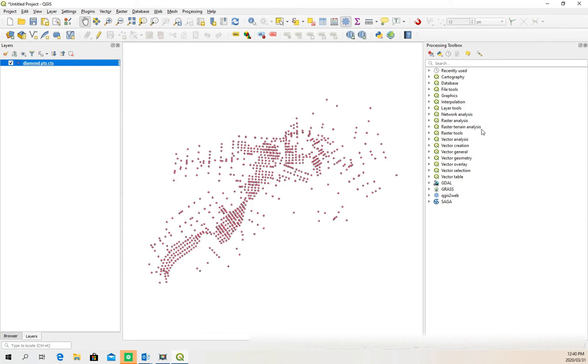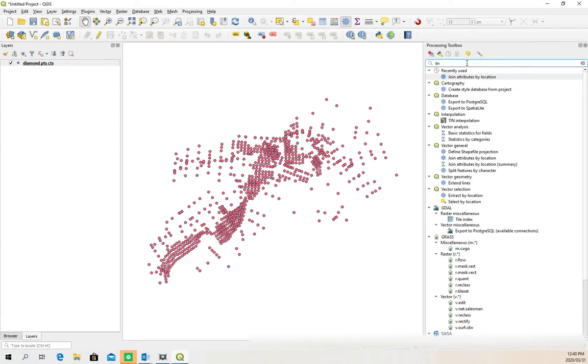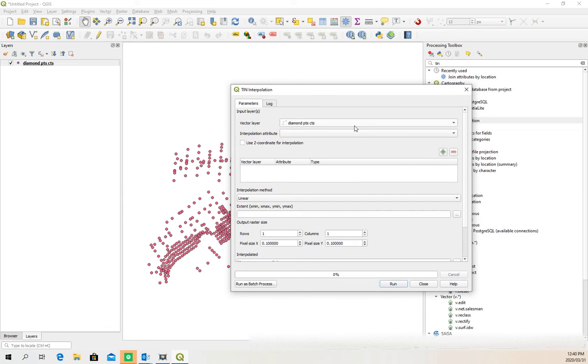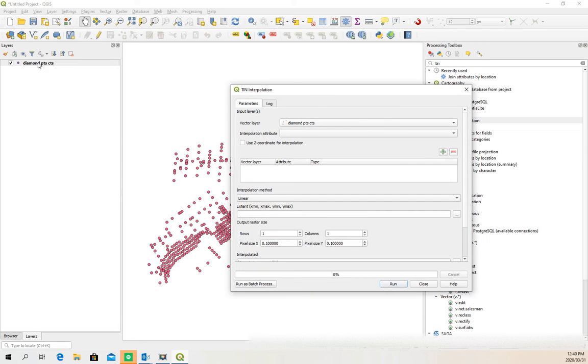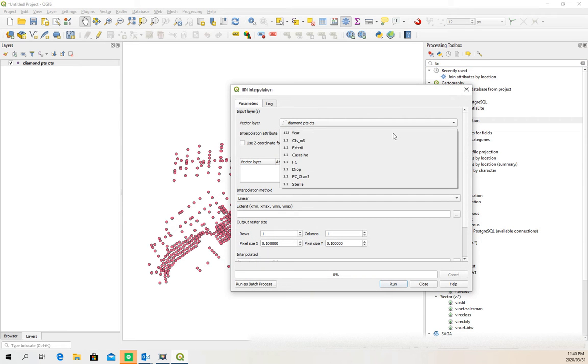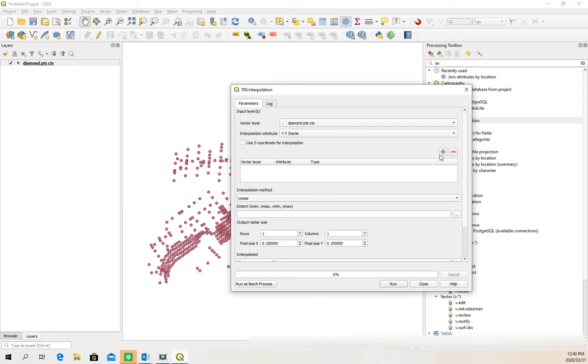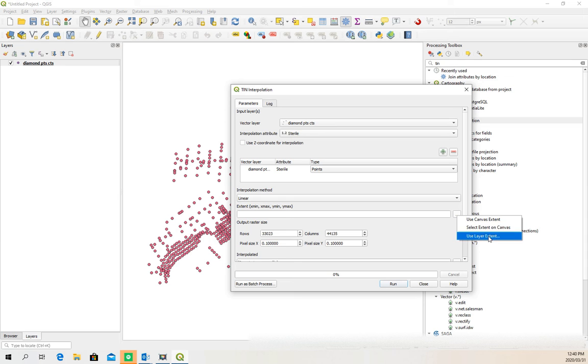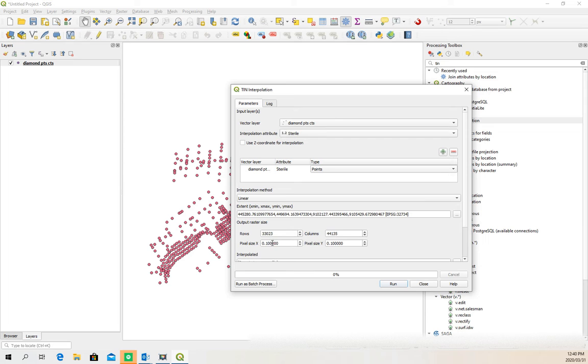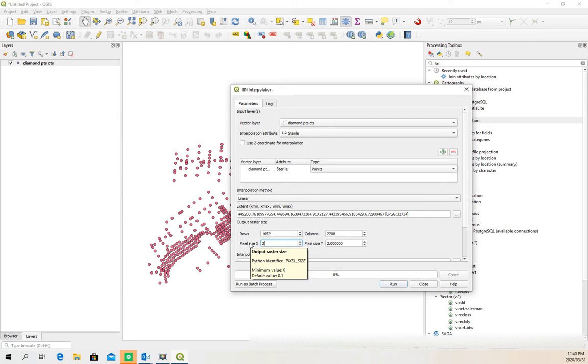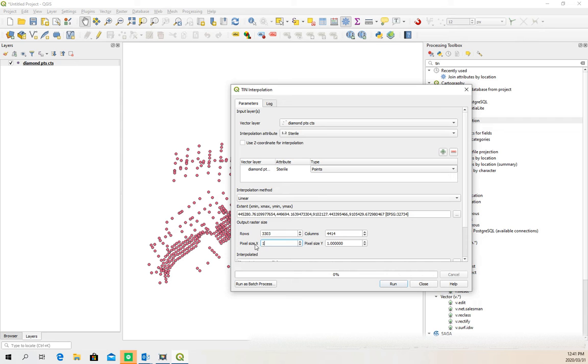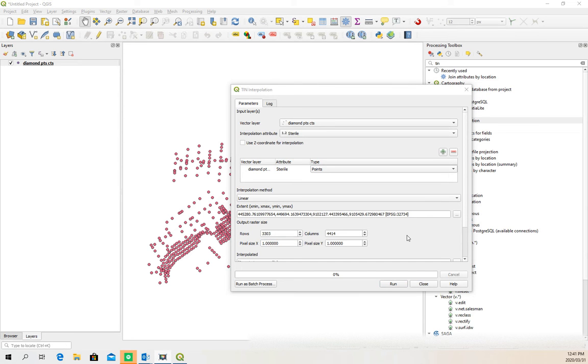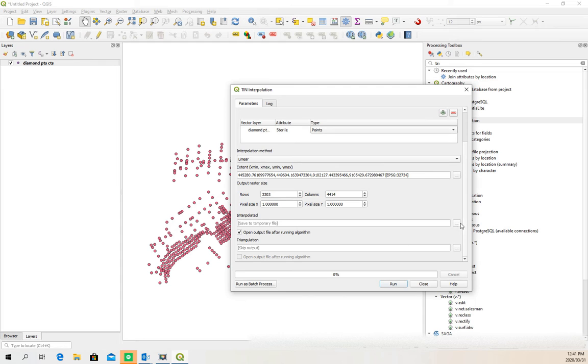So I can do that using a tool where we do an interpolation, a TIN interpolation. We're going to use that attribute we're going to interpolate on is that new value. The extent can be the extent of the layer. This is the number of rows it's going to create, so these are pixels, meter by meter. This changes the resolution of your size, a pixel size of one meter. Let's just settle on one.